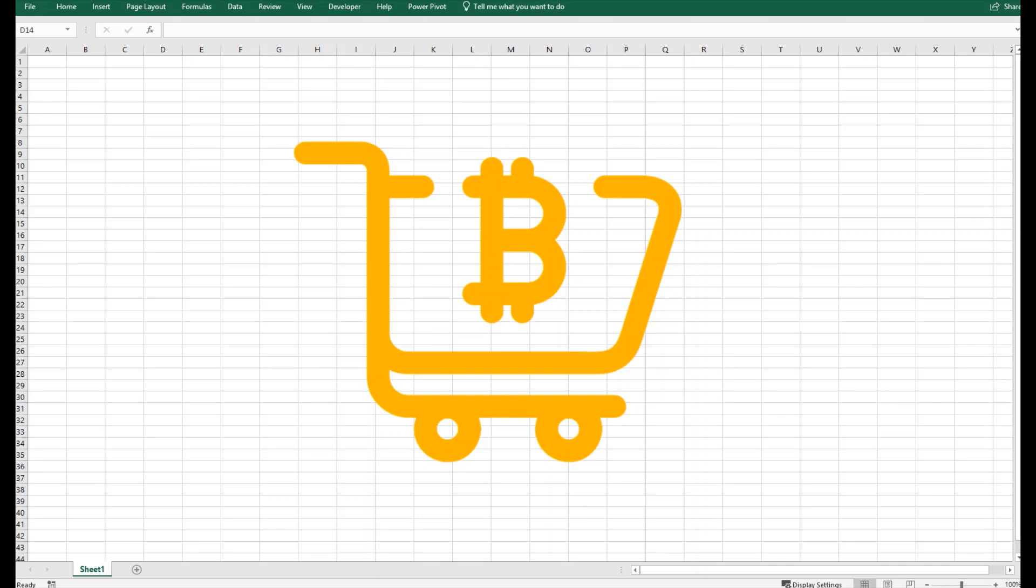Today we are going to see how we can use Excel to monitor the trading of Bitcoins. We can see the live trades, daily changes, and currency values.